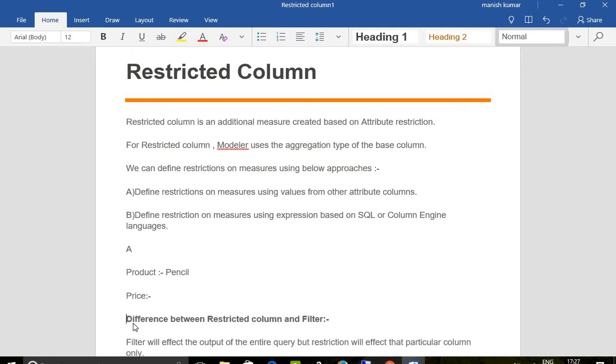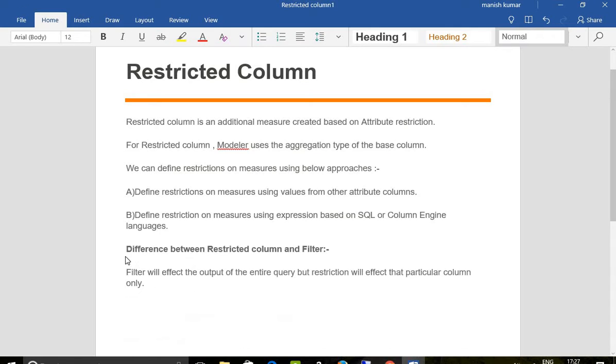we will discuss after we create it. While creating, you will be able to understand what this restricted column is. We will go to our analytic view.